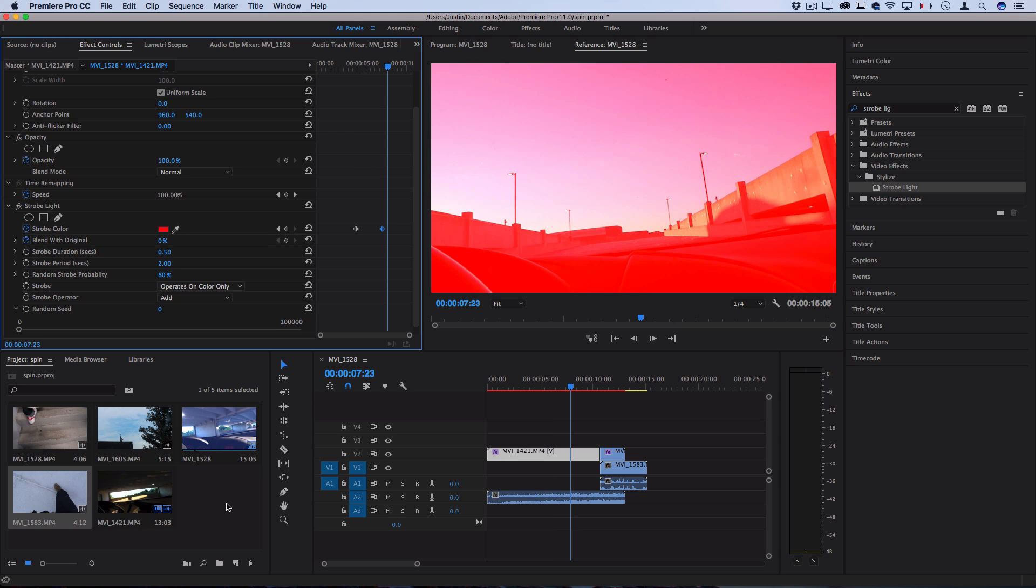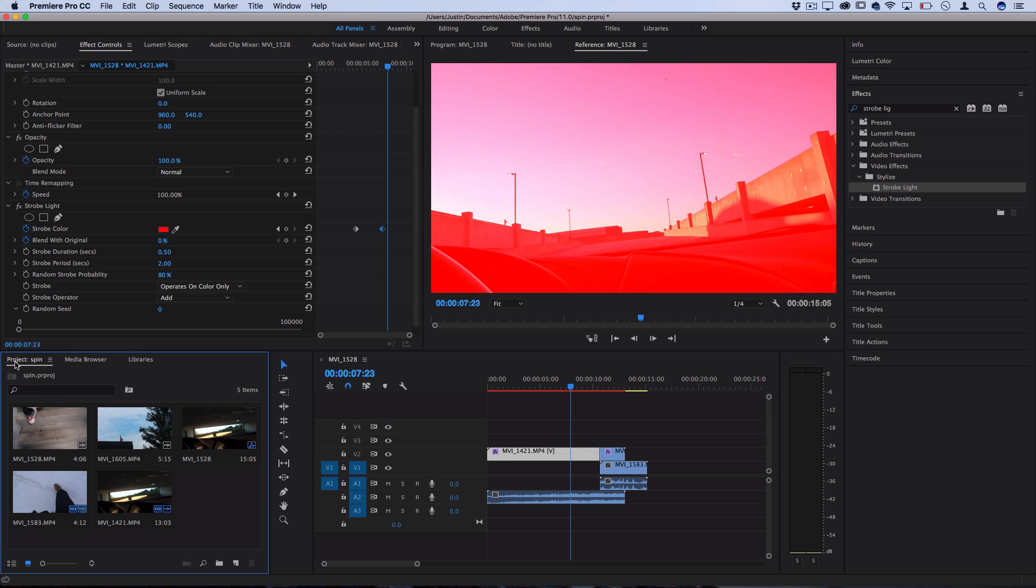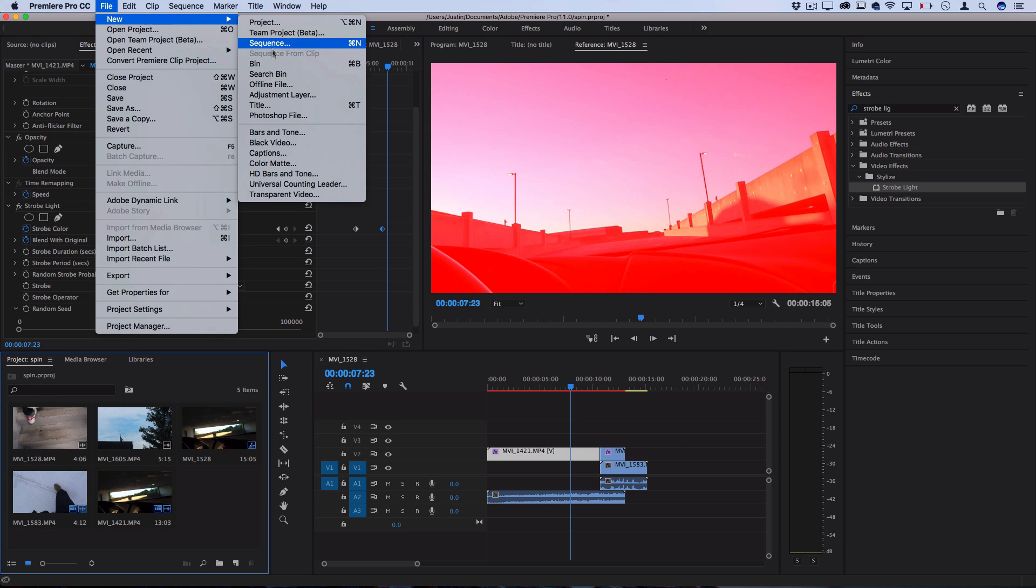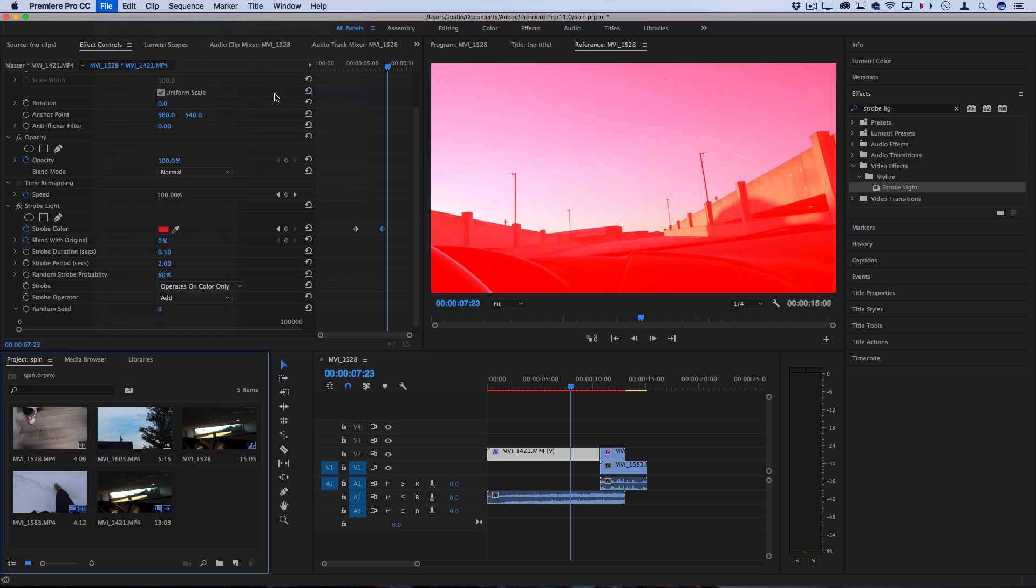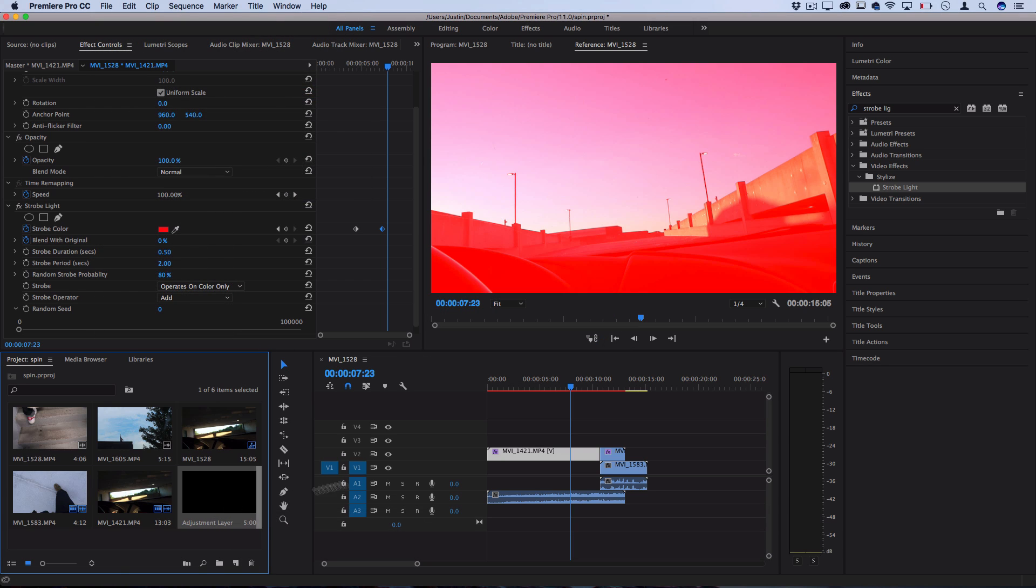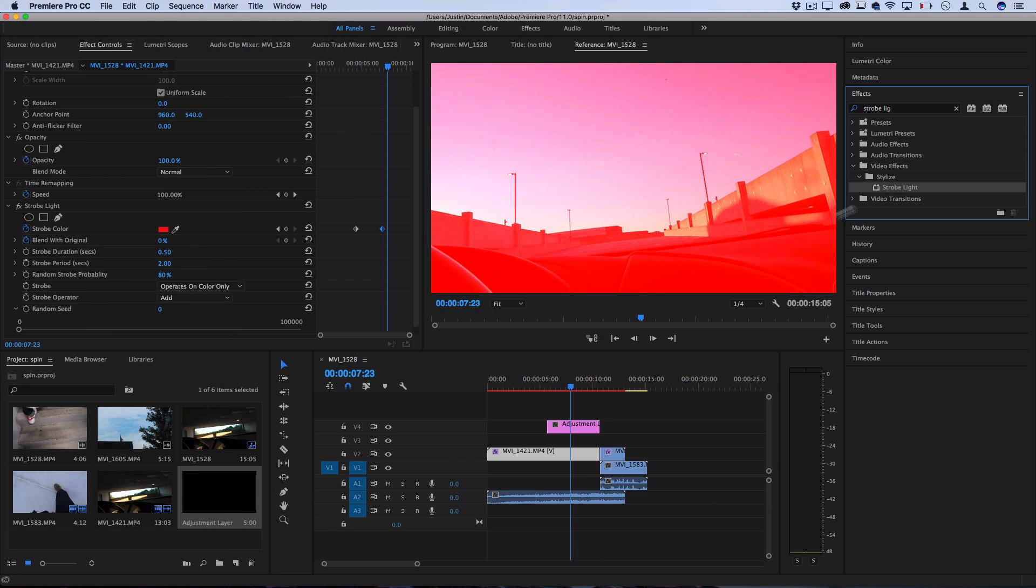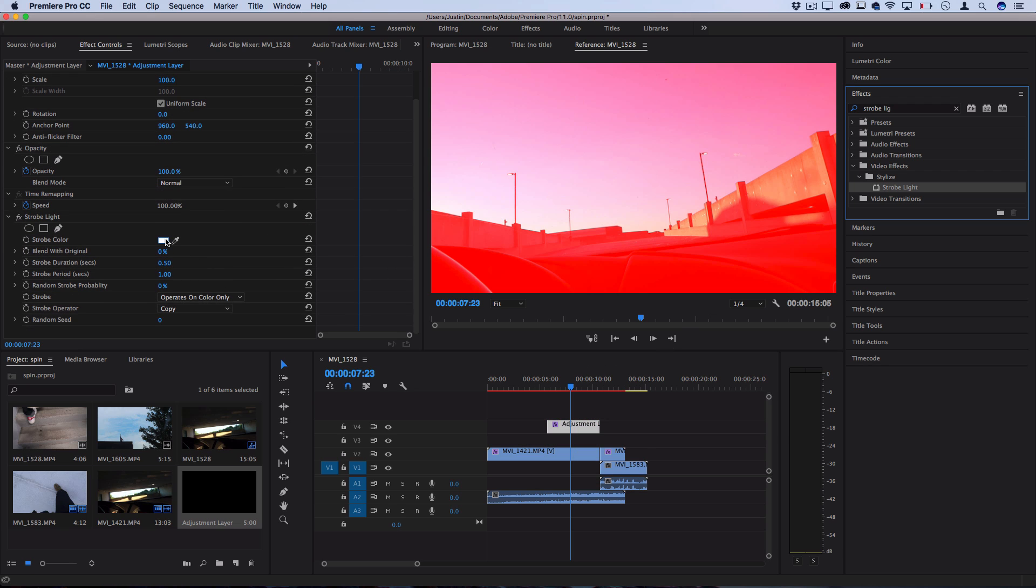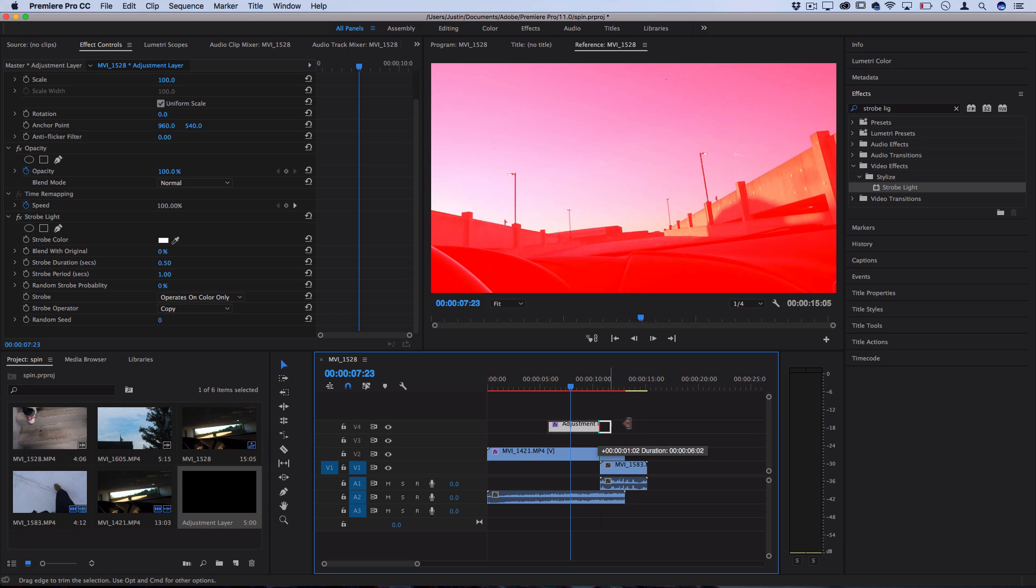Lastly, if you want some more flexibility in certain specific cases, you can also go to your project media bin, go to File, New, Adjustment Layer, and then drag an adjustment layer over all your tracks. And then add the strobe light effect to the adjustment layer rather than the clips. And this lets you add maybe colorful strobes over large segments of clips if you want it.